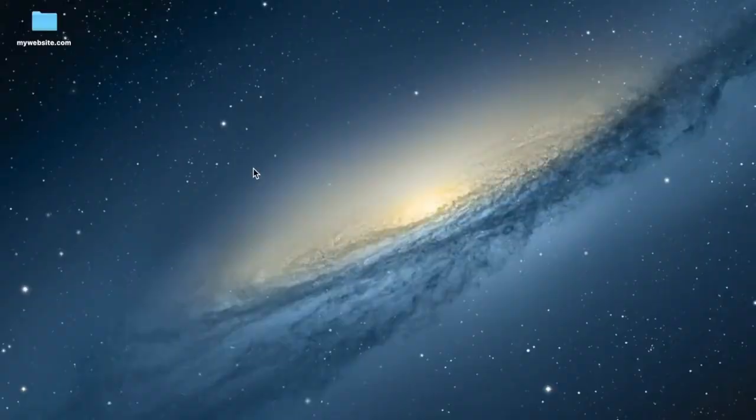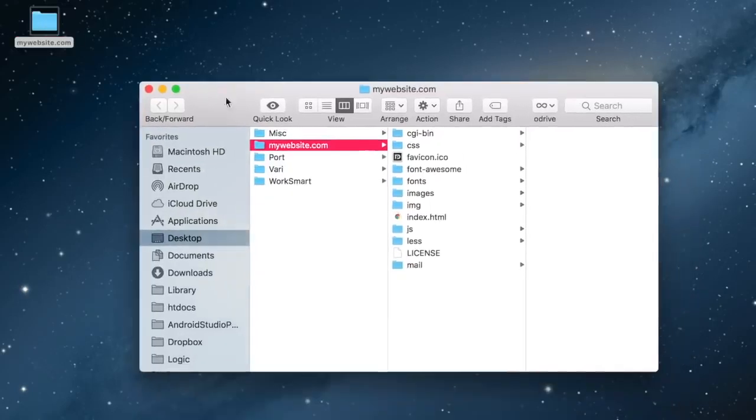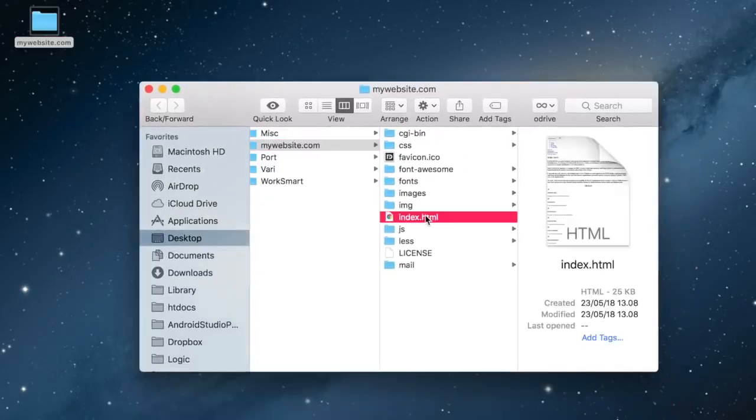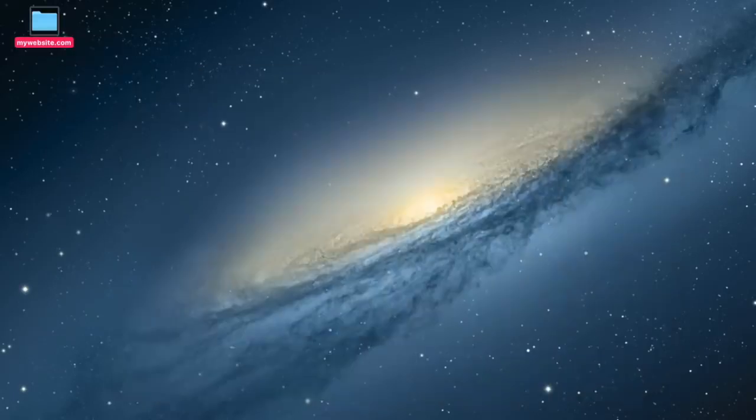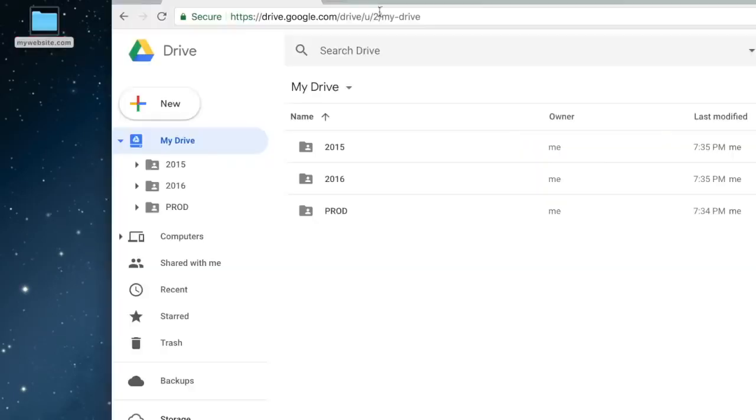I assume you already have your website files. First thing you need is an index.html file. This file will be served when someone tries to access your website. Next, we drop the website folder in the Google Drive, preferably in the root.